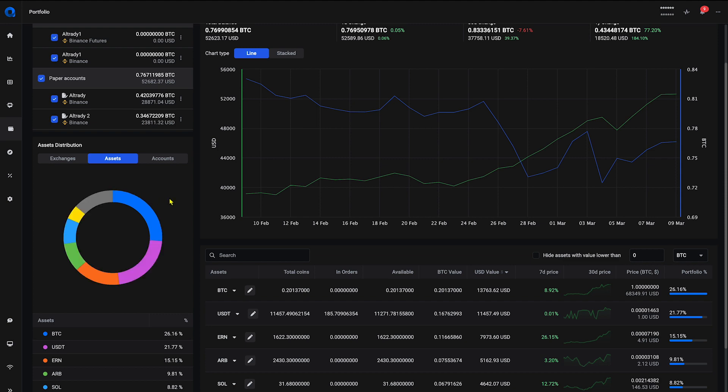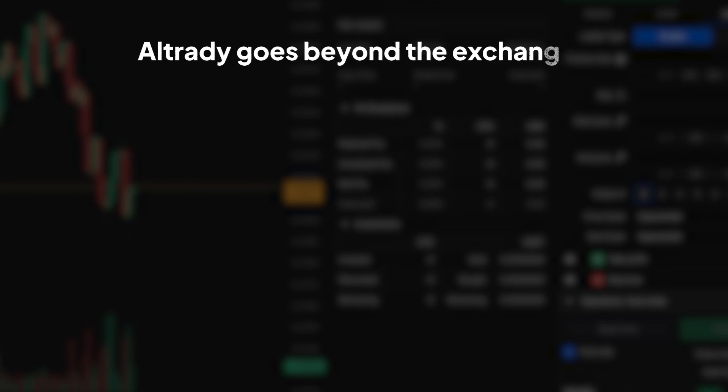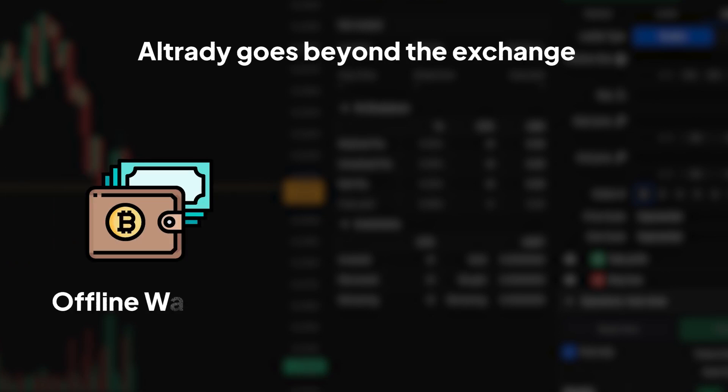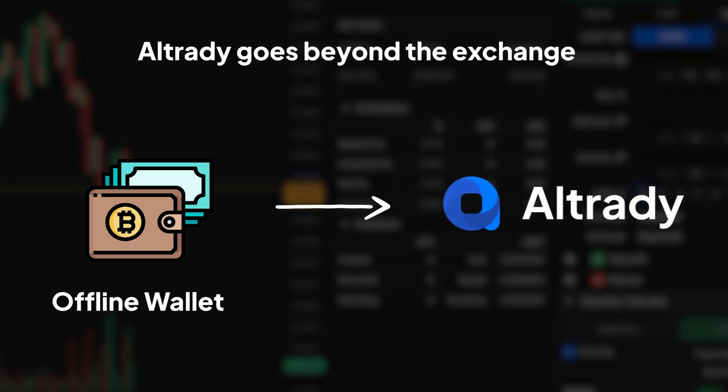And for the ultimate in portfolio management, you can also add an offline wallet. Altrady goes beyond the exchange. Connect your offline wallet addresses and keep track of those holdings alongside your active trading accounts.